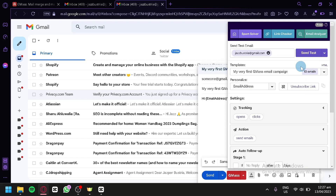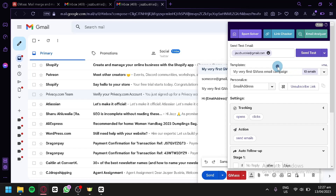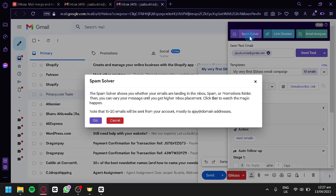You can send a test email to yourself to preview how it looks. You can also create a draft, or send all stages at once. Clicking on 'Spam Solver' will open a pop-up to check whether your email lands in the inbox, spam, or promotions folder.